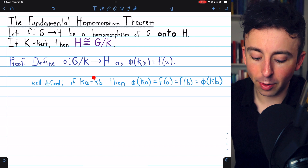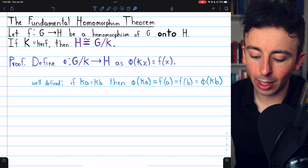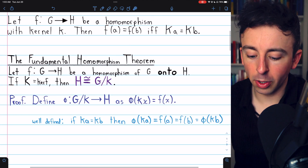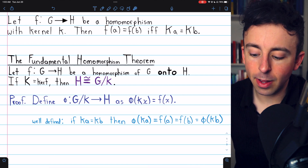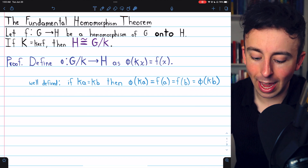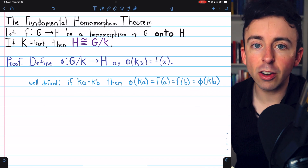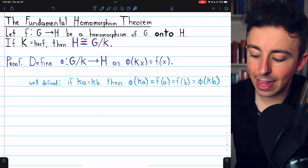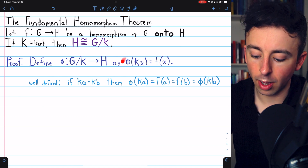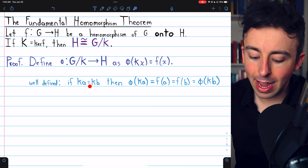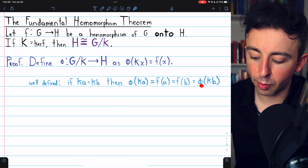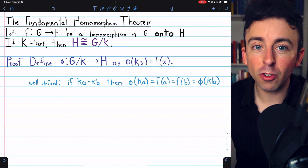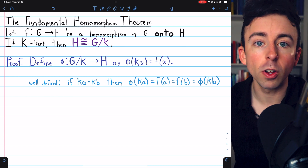We need to verify that if KA equals KB, then the images of these two elements will be the same under our function phi. But that just follows from the result mentioned earlier: F of A will equal F of B if and only if KA equals KB. So if we assume KA equals KB — two representations of the same coset — that means F of A equals F of B, which is phi of KB by definition of our function. So we've shown that if KA equals KB, then phi of KA equals phi of KB. Our function is well-defined.